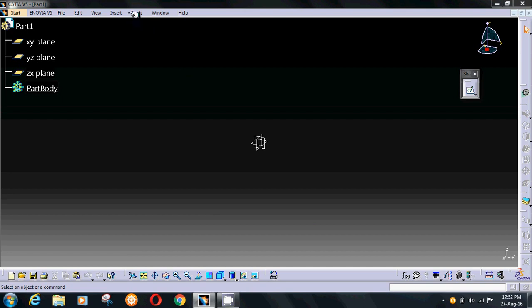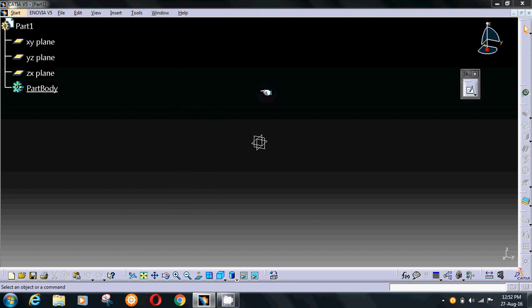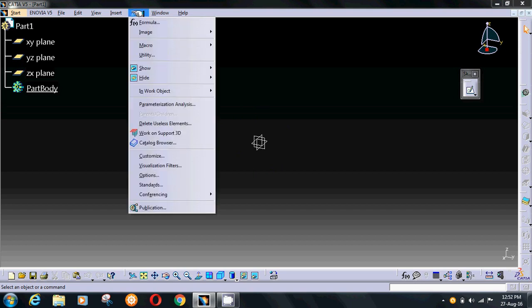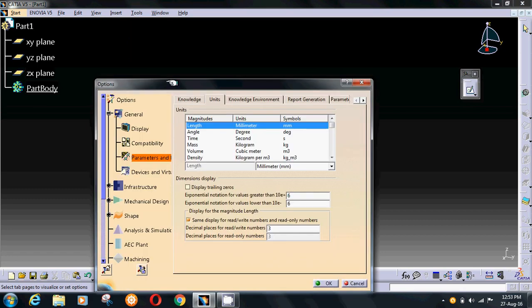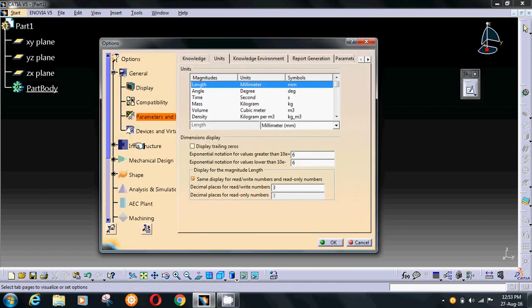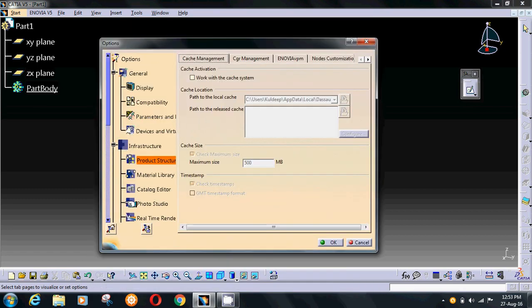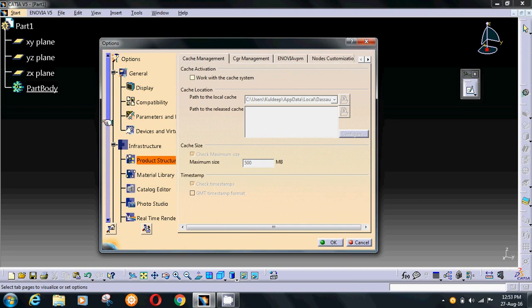To change the size of plane and axis, which is currently small, if you want to make it bigger, go to Tools, then Options, then Infrastructure, then Part Infrastructure.